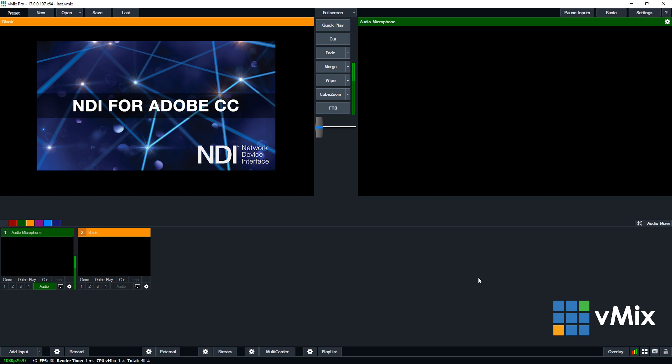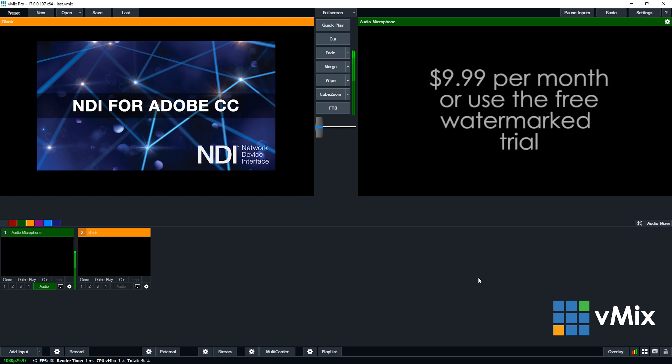Okay, let's get started. First, you'll need to acquire the Adobe NDI plugin either through the watermarked free trial or through the $10 per month subscription.